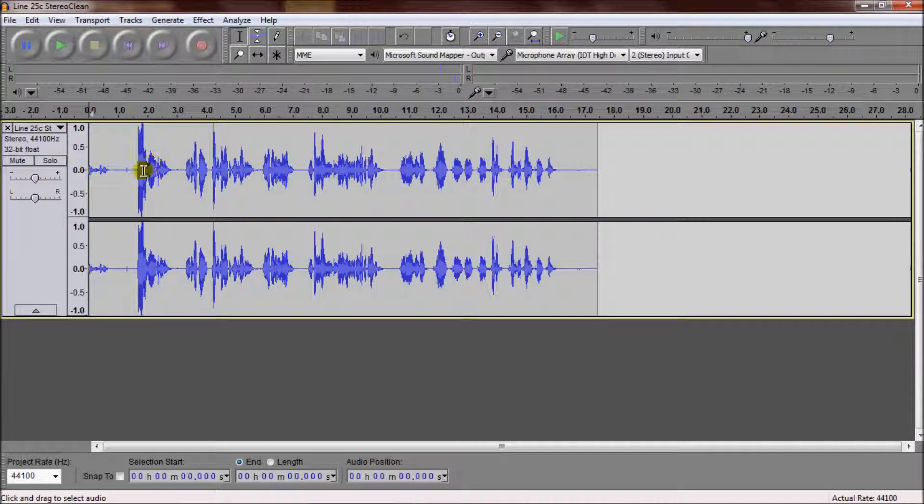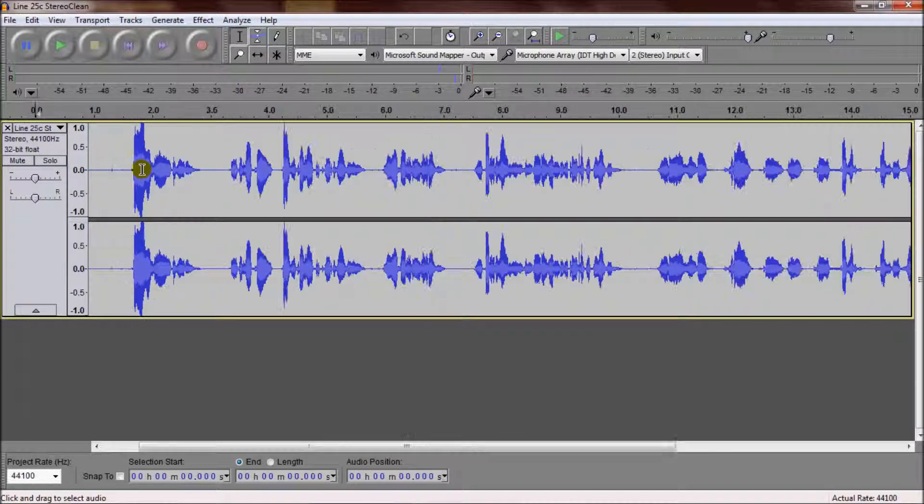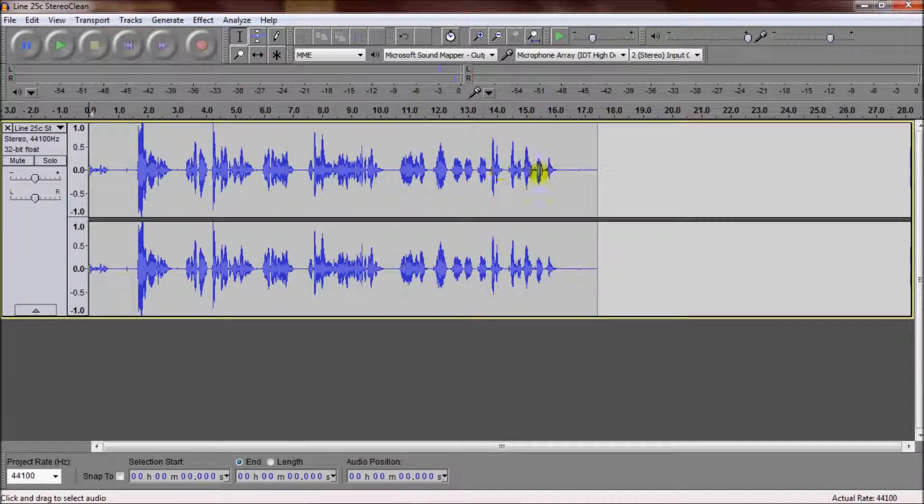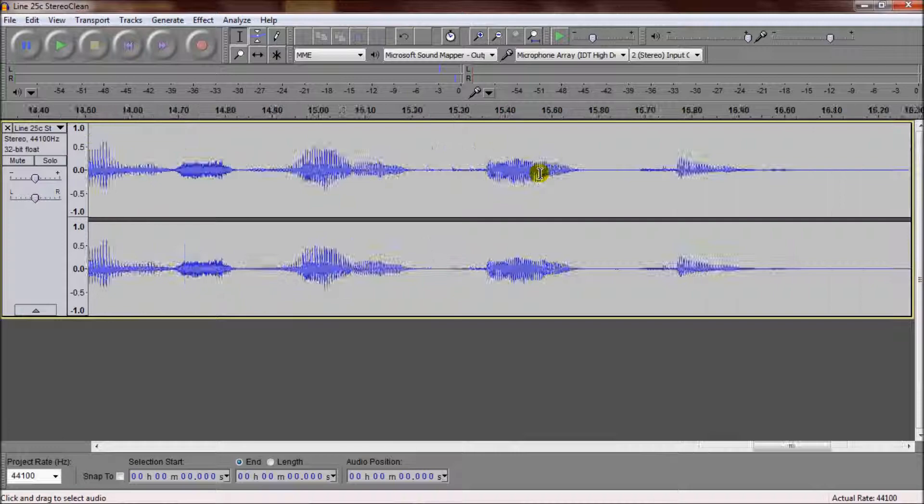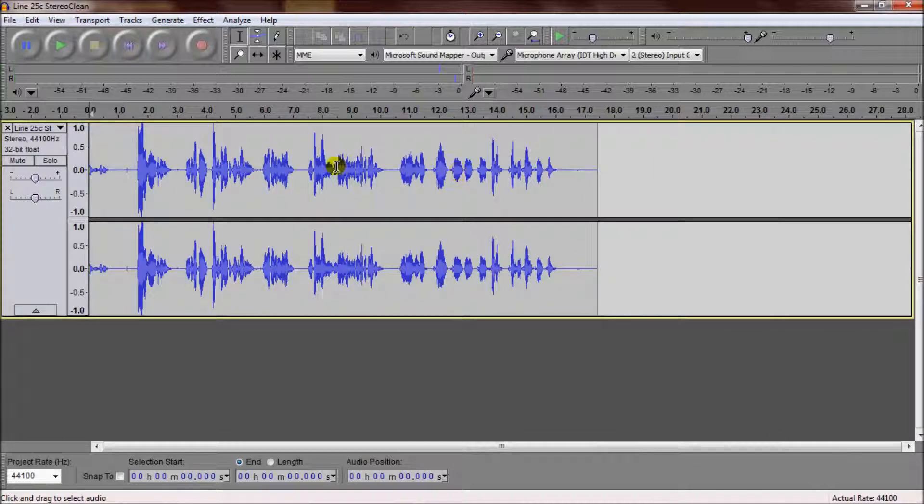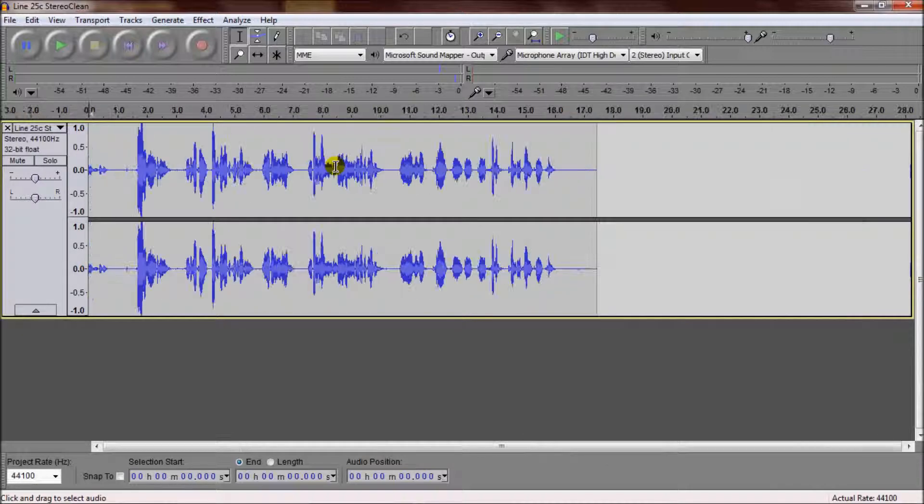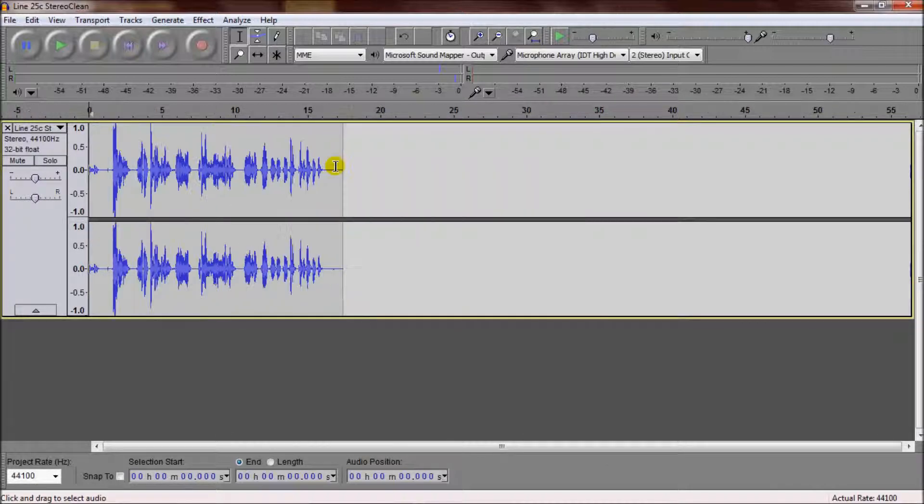What I find faster though is with whatever tool you're using, simply hold down control and scroll the mouse wheel up or down. This is a much faster and handy way of zooming in and out on the fly.